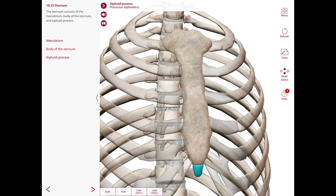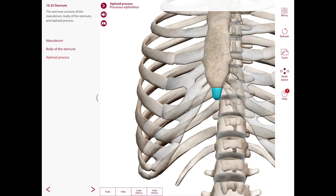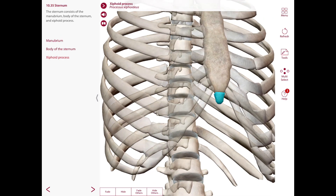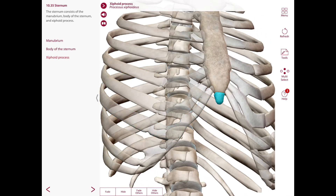The xiphoid process is the smallest and most variable part of the sternum, located at the level of T10. It is often pointed, but can be bifid or perforated in some cases. The upper part of its lateral border has a facet for articulation with the lower part of the seventh costal cartilage. It articulates with the body at the xiphisternal joint, which is a cartilaginous joint usually replaced by bone by approximately the 40th year of life.